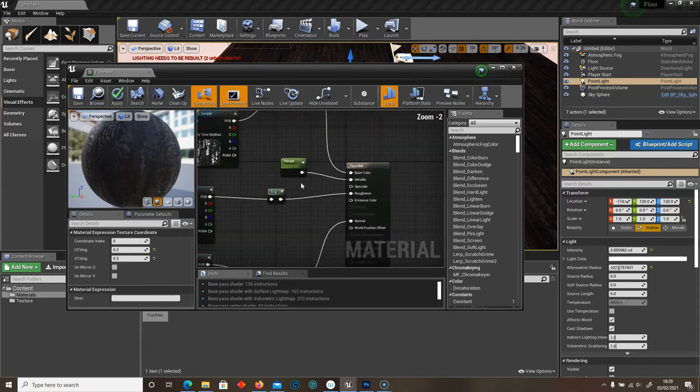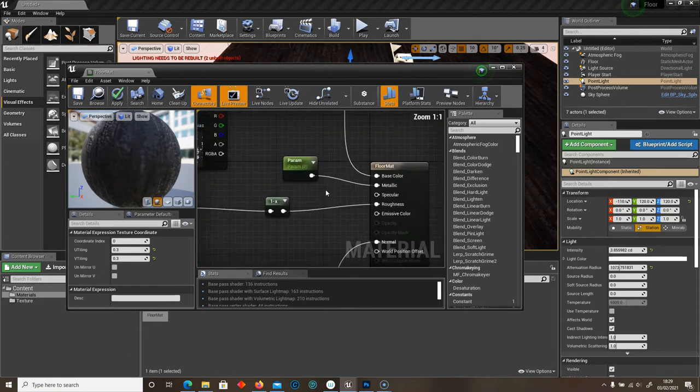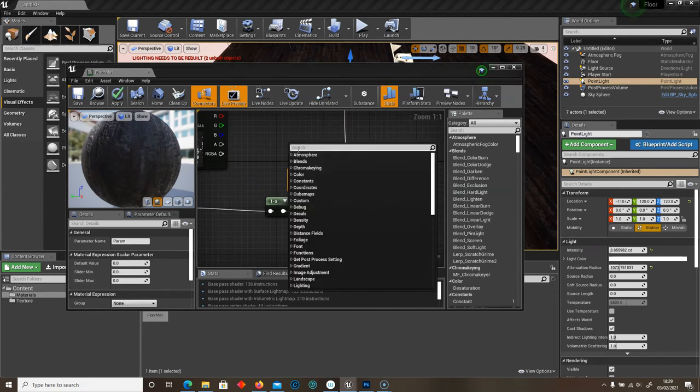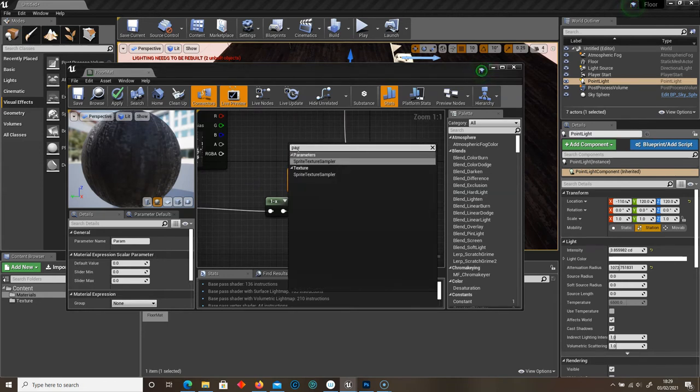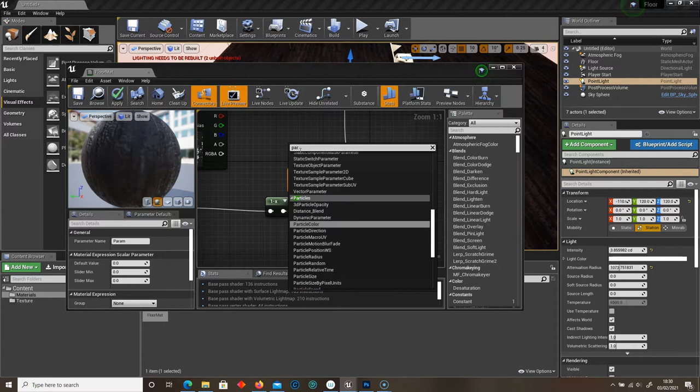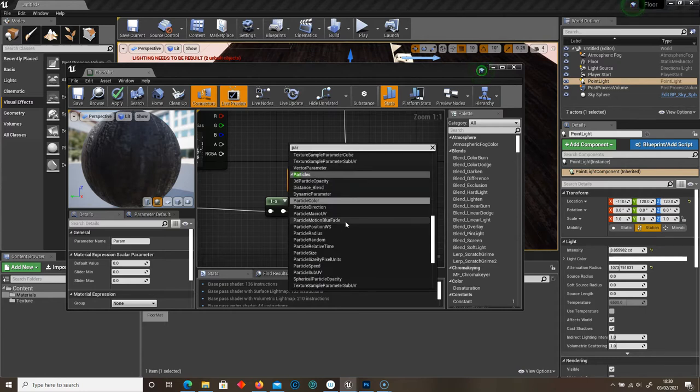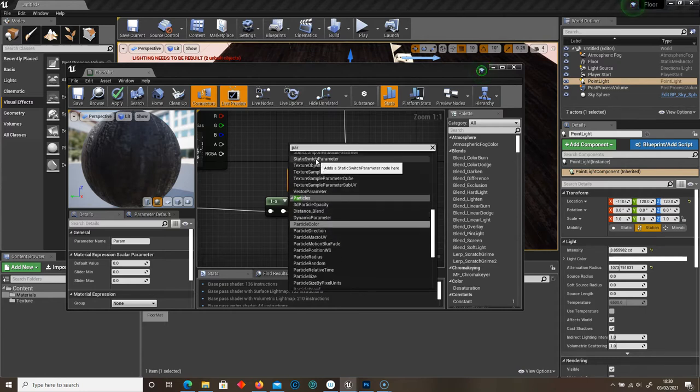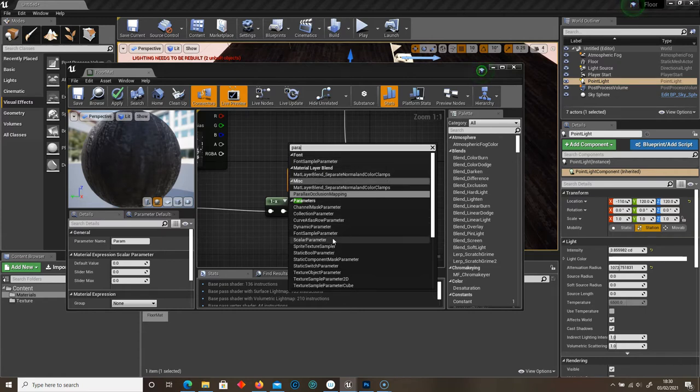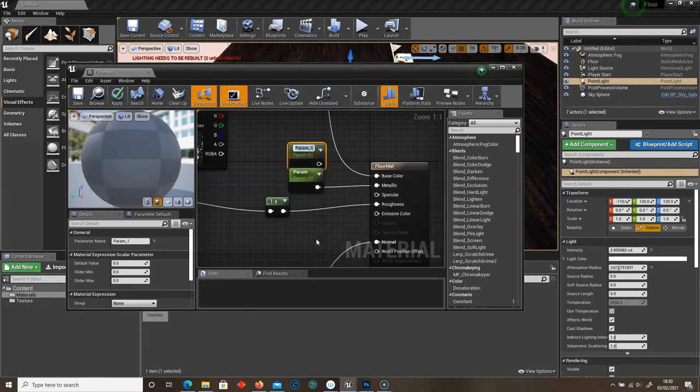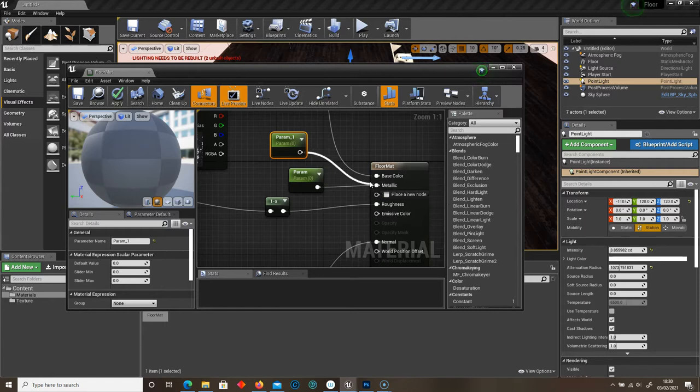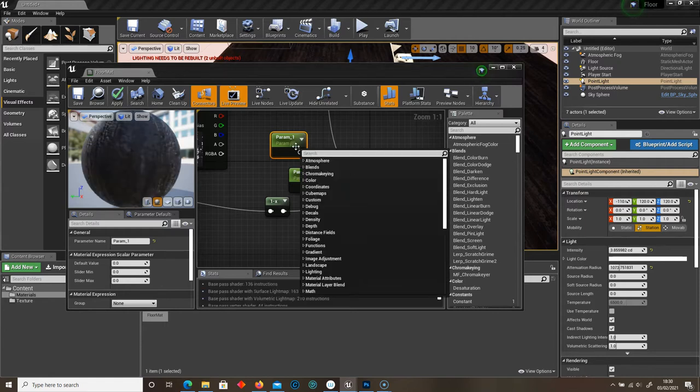Right, let's get on to Metallic. I've added a parameter. So right click and type in parameters. And you want to go to scalar parameter. And then just drag that into Metallic.